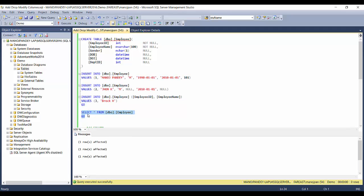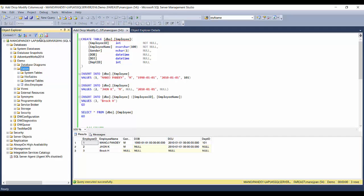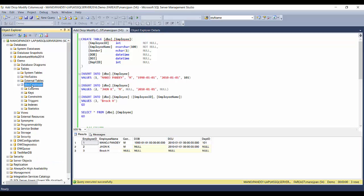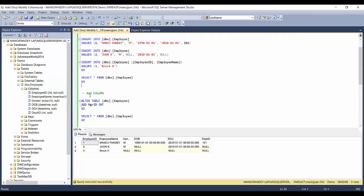If we do a SELECT * from the table we'll get the three records we just inserted. As soon as you refresh, the table appears in the object explorer, and if you expand it you can see all the columns currently defined.